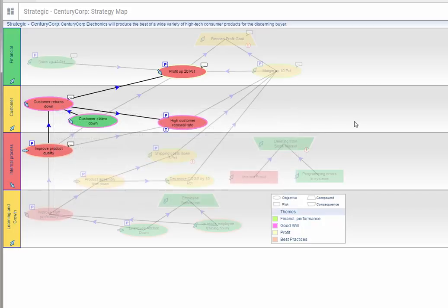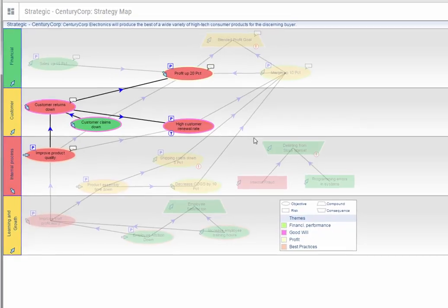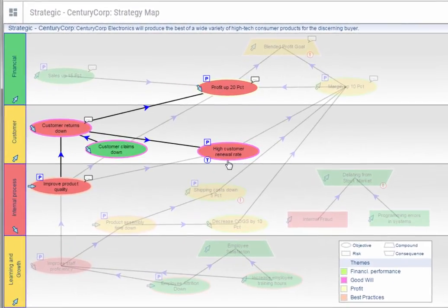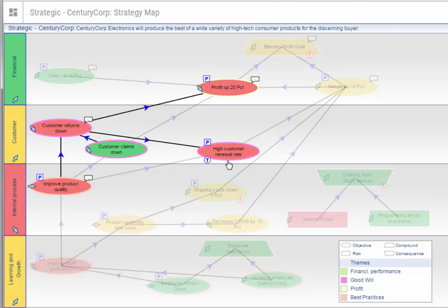If you continue to follow the red, you can visualize the causes and effects for customer returns. Notice that we have a goal for high customer renewal rate. This should increase our margins because these are existing customers which we anticipate will result in more profit.